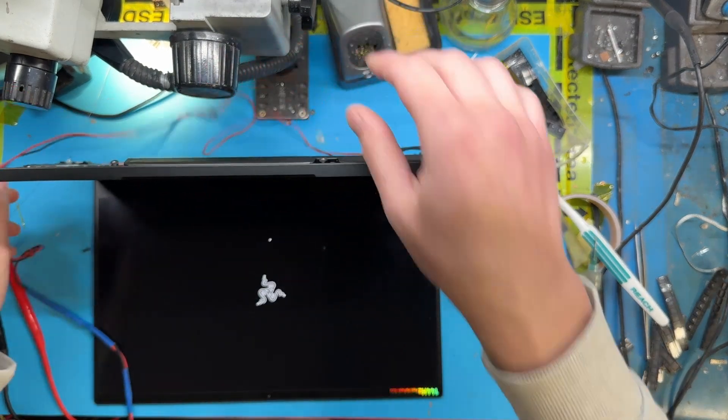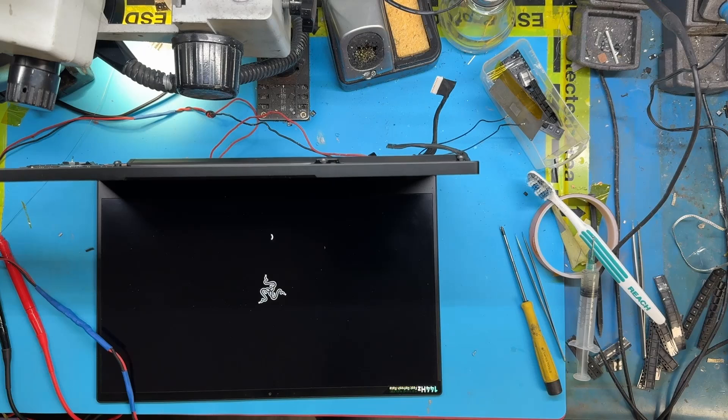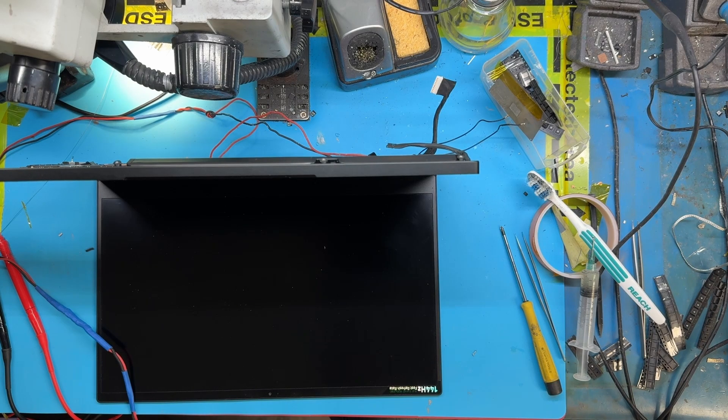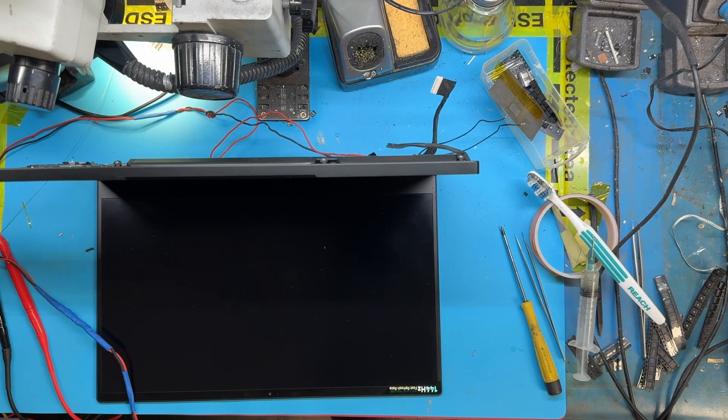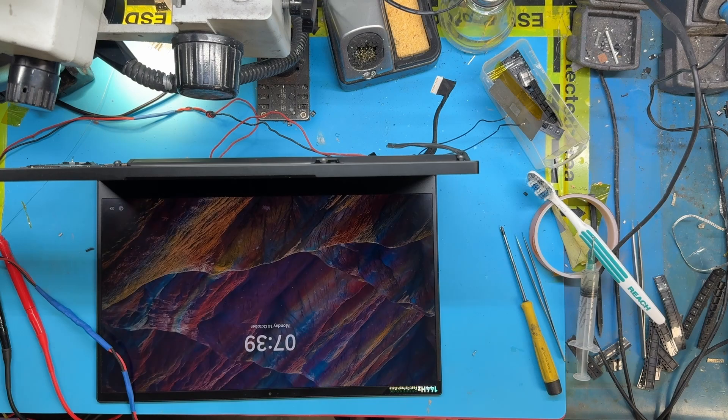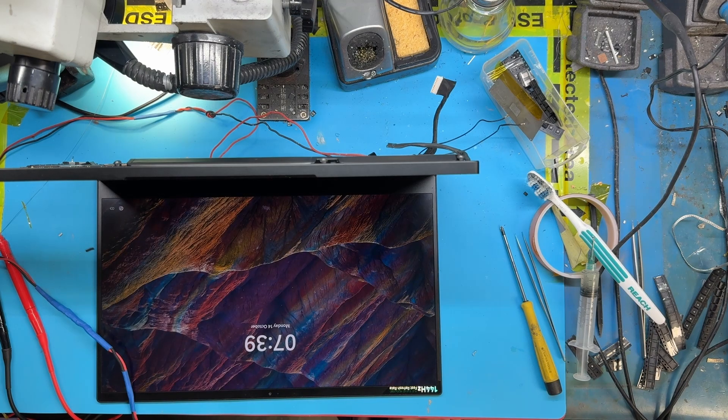I'm going to get this laptop repasted, reassembled and ready to return to the customer. With that said, I'd like to thank Razer for putting fuses in their laptops. Good job.